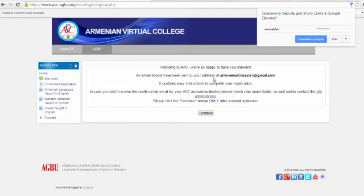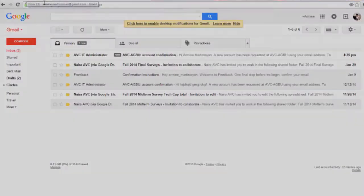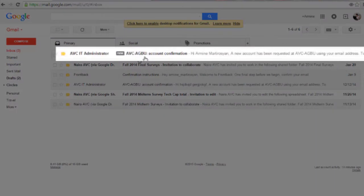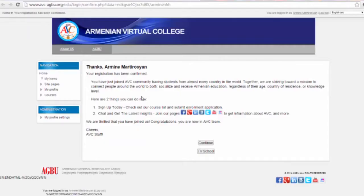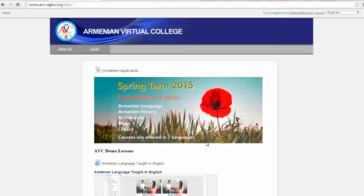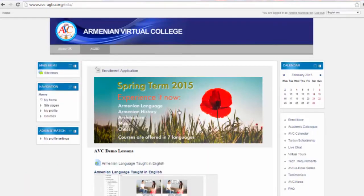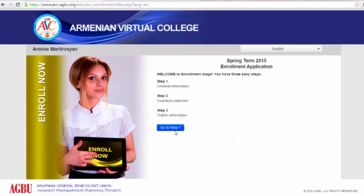Please check your email account now to confirm your registration. If you do not see an email from us, make sure to check your spam folder. By clicking the continue button, here you will see the enrollment application banner. Just click it, and you will be taken to the three-step enrollment application.